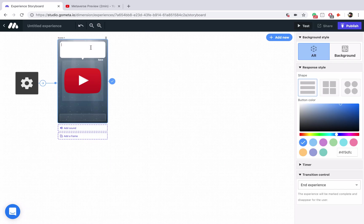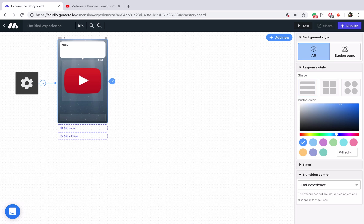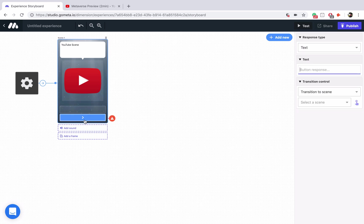Now let's say YouTube scene here at the top, and then for the button we'll say go to YouTube scene.